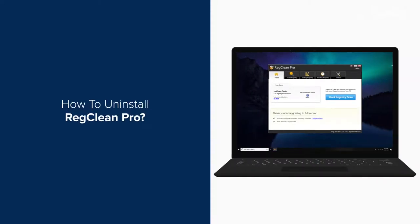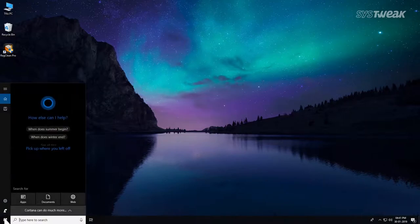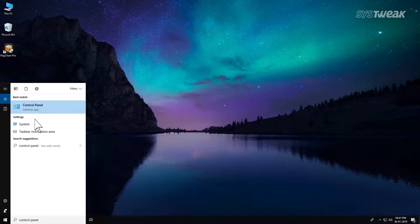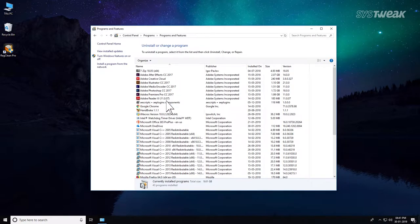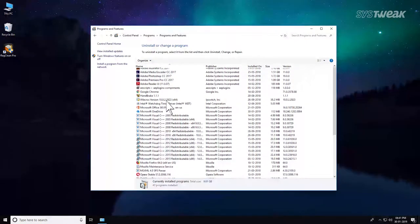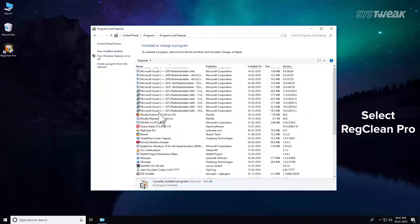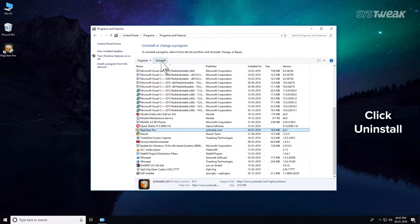It only takes a few seconds to uninstall RegClean Pro. Start by opening Control Panel. Navigate to the list of installed programs. From there, choose RegClean Pro. Click the Uninstall button.